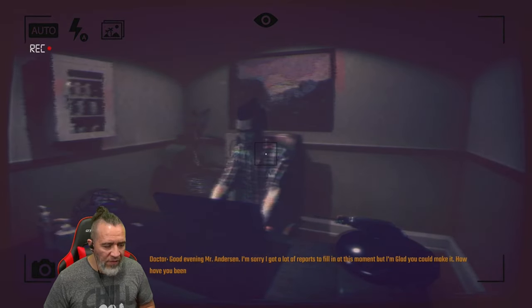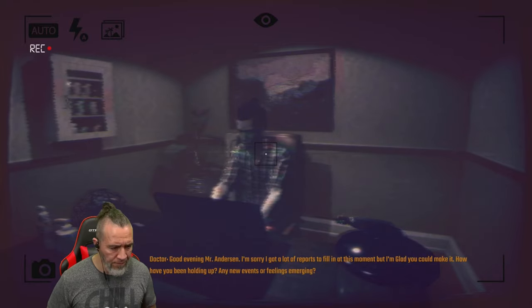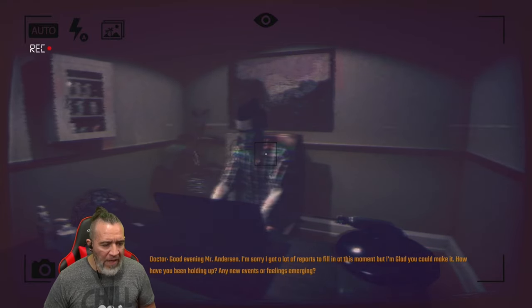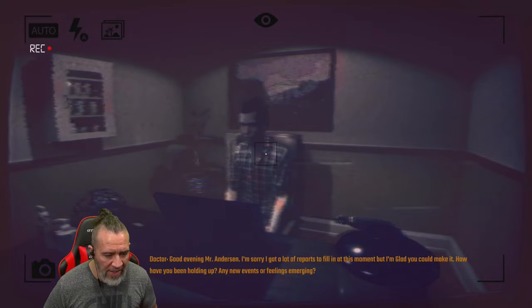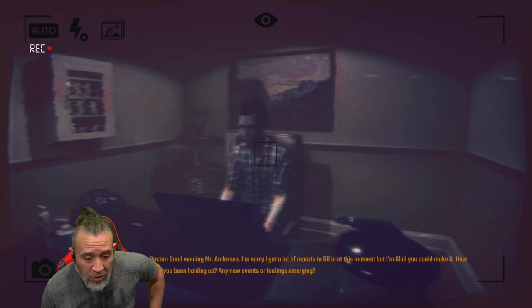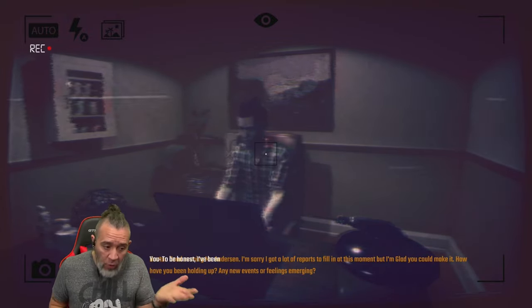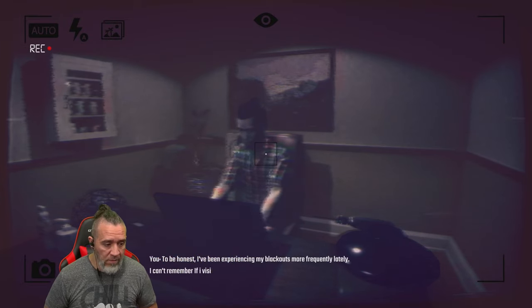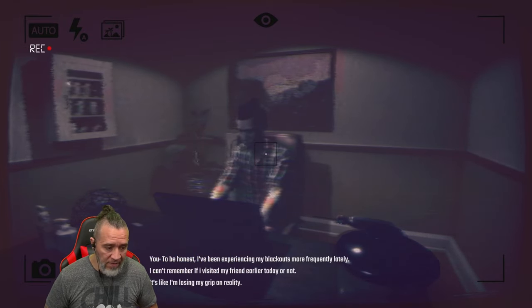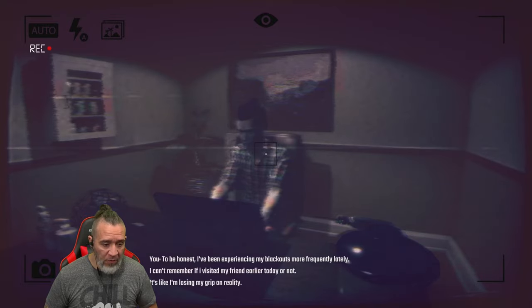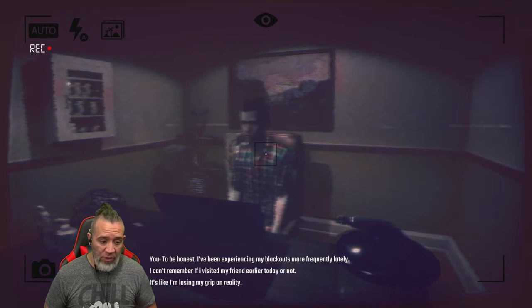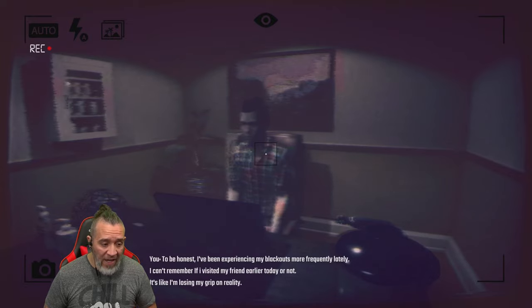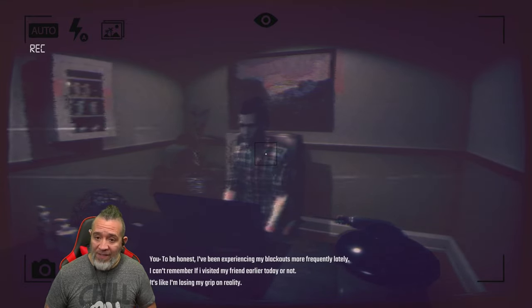Doctor: Good evening Mr. Anderson. I'm sorry, I just got a lot of reports to fill in at this moment, but I'm glad you could make it. How have you been holding up? To be honest, I've been experiencing my blackouts more frequently lately. I can't remember if I visited my friend earlier today or not. It's like I'm losing my grip on reality.